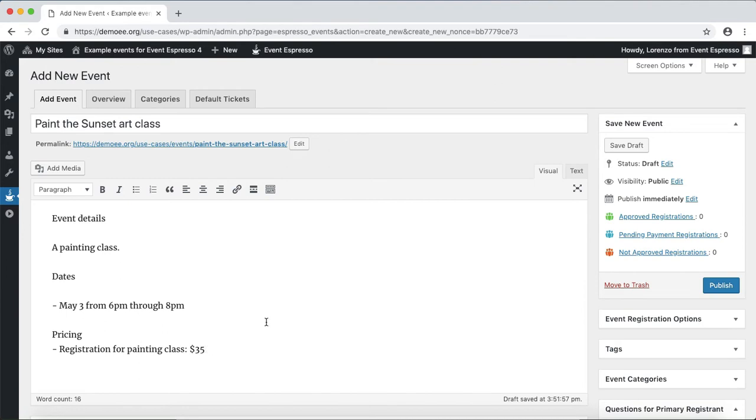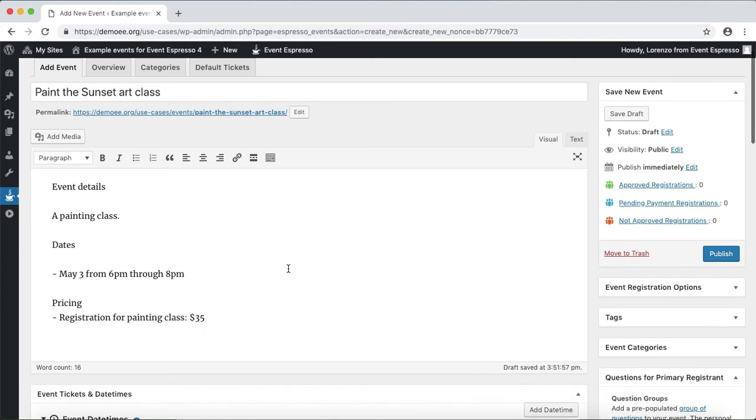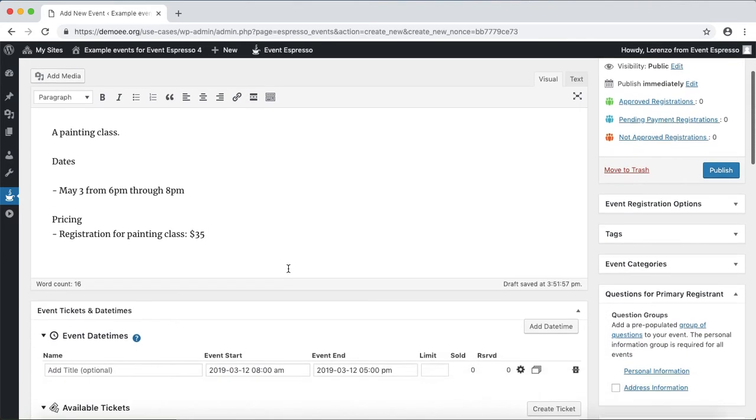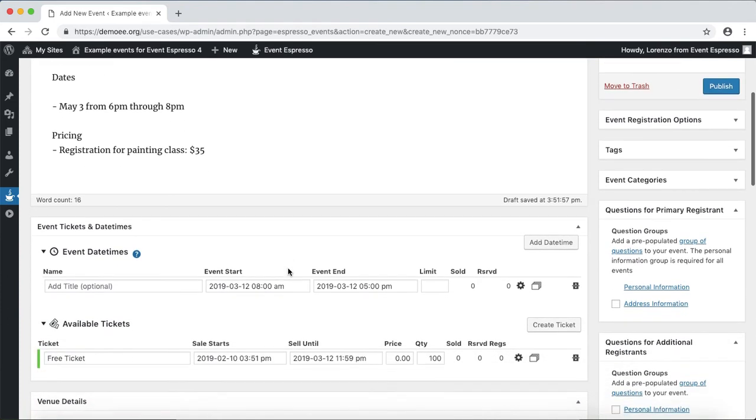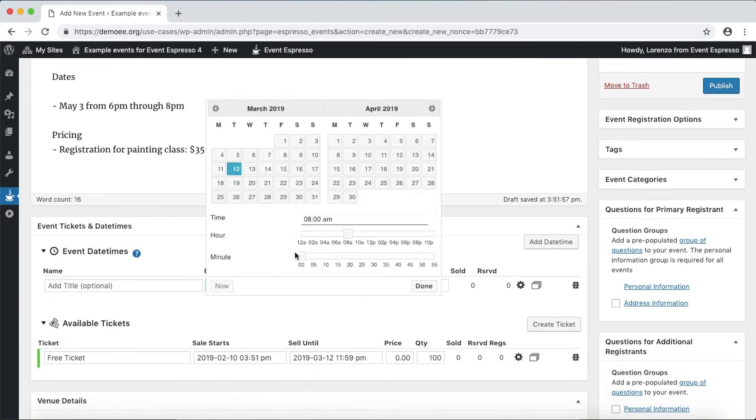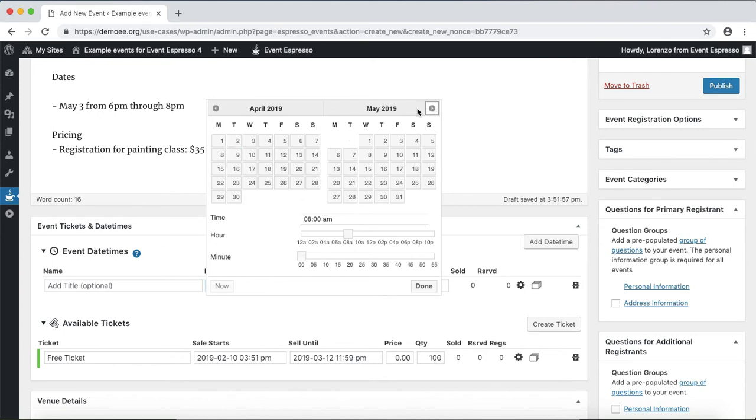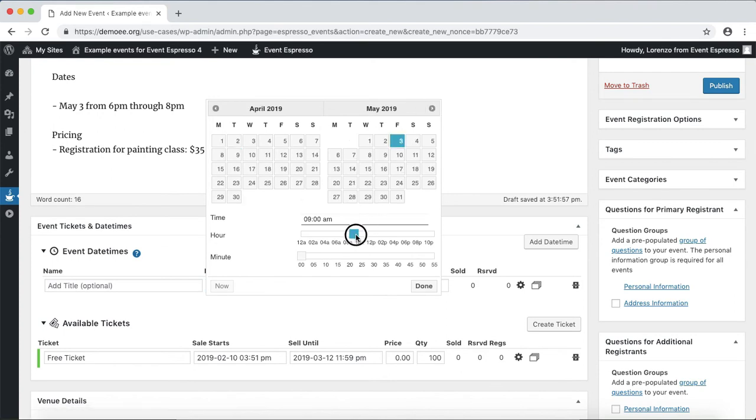Okay so those are the details. Let's continue by creating the date so this will be May 3rd. We'll use the date time selector and move till May 3rd and then we'll use the slider to move it till 6 and then click on done.